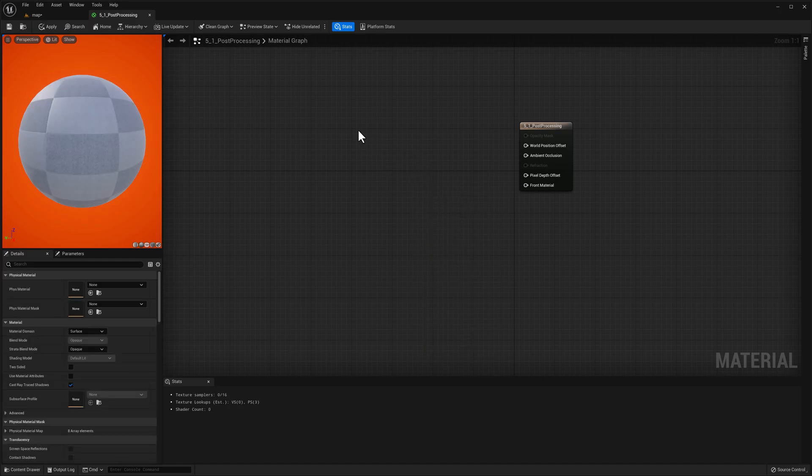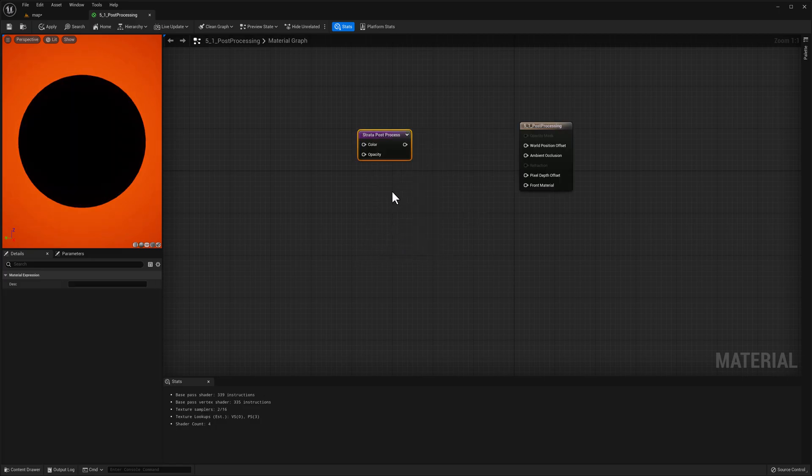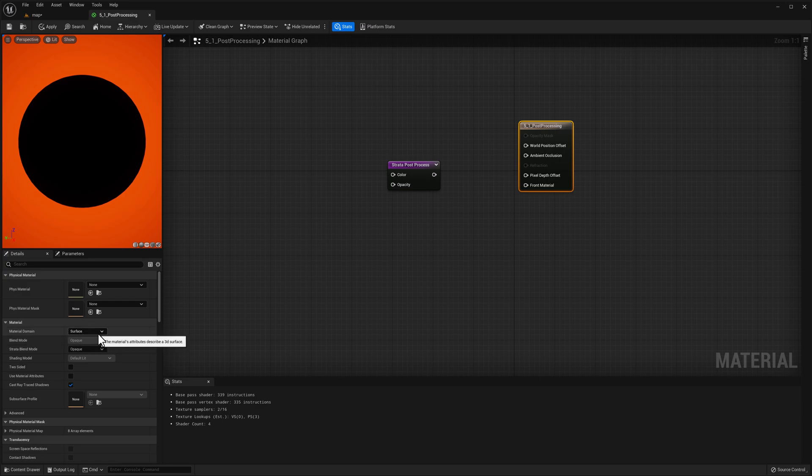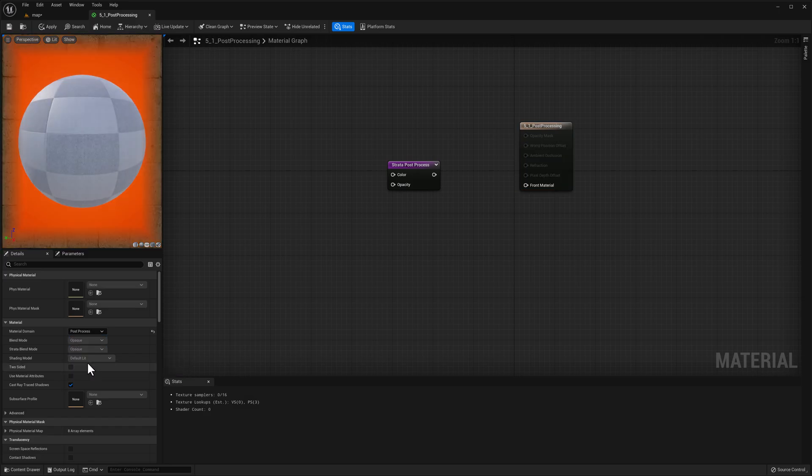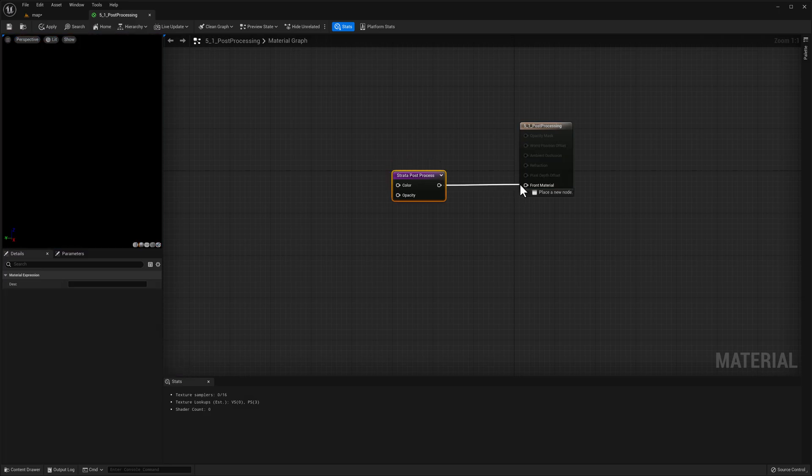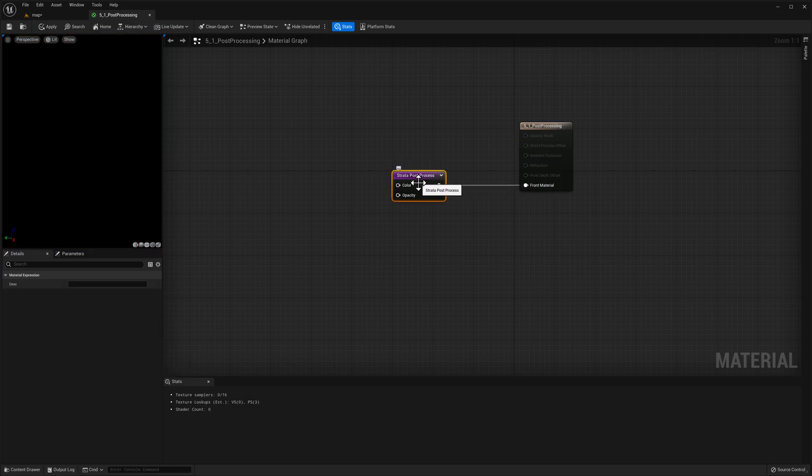I'm going to get rid of that. Right-click under strata extras, strata post-processing. Now click the material node on the details panel on the left, choose surface and change that to post-processing. We're going to connect this post-processing node to the front material.